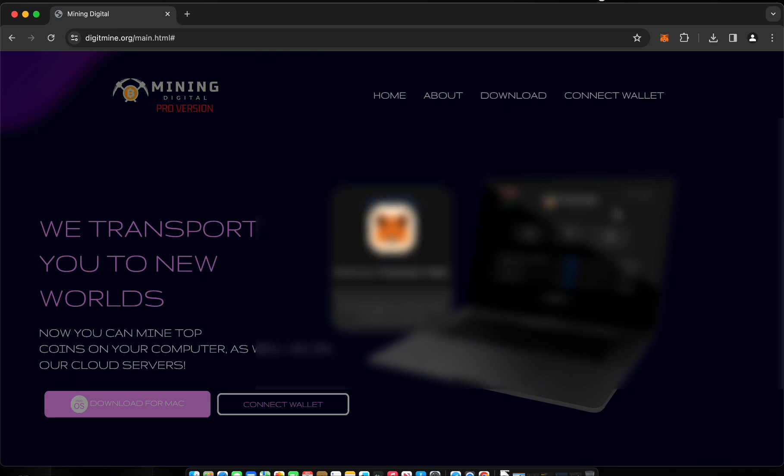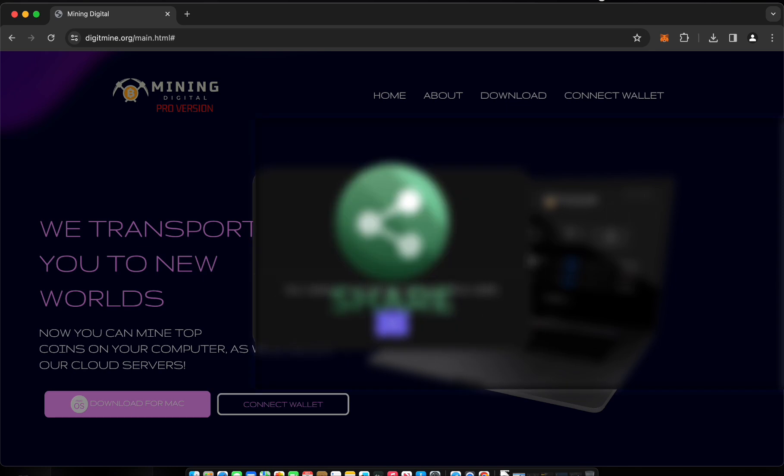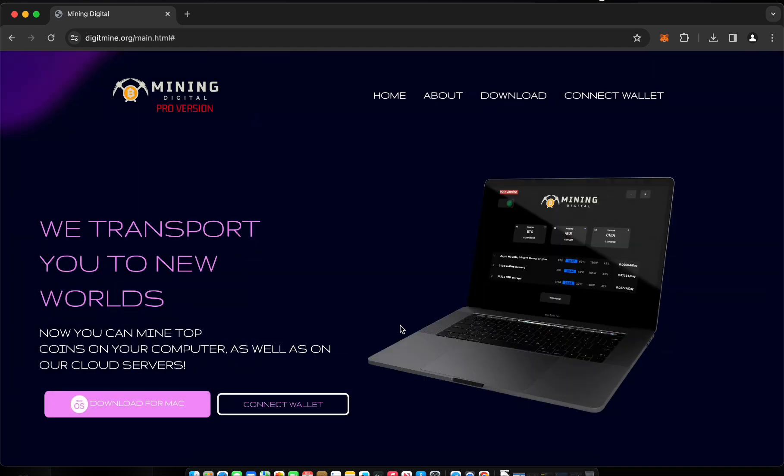Are you ready to start mining cryptocurrency on your MacOS device using software from DigitalMining? Don't forget to tell your friends about us. Thanks for watching and good luck with your mining.